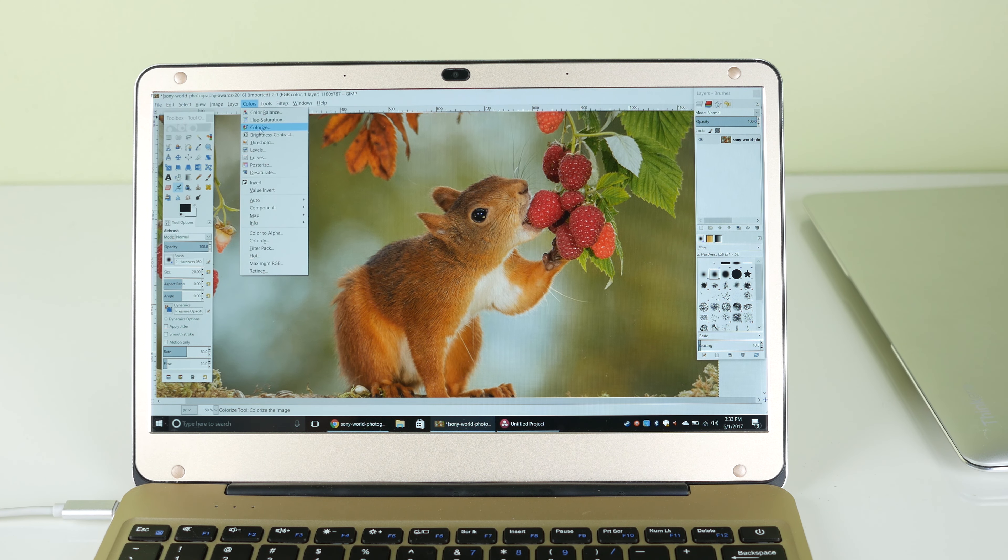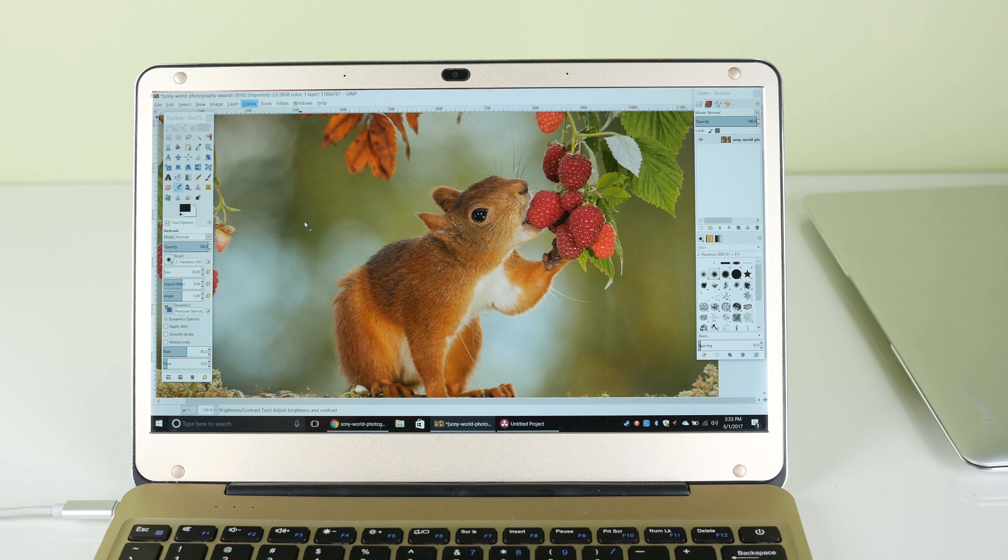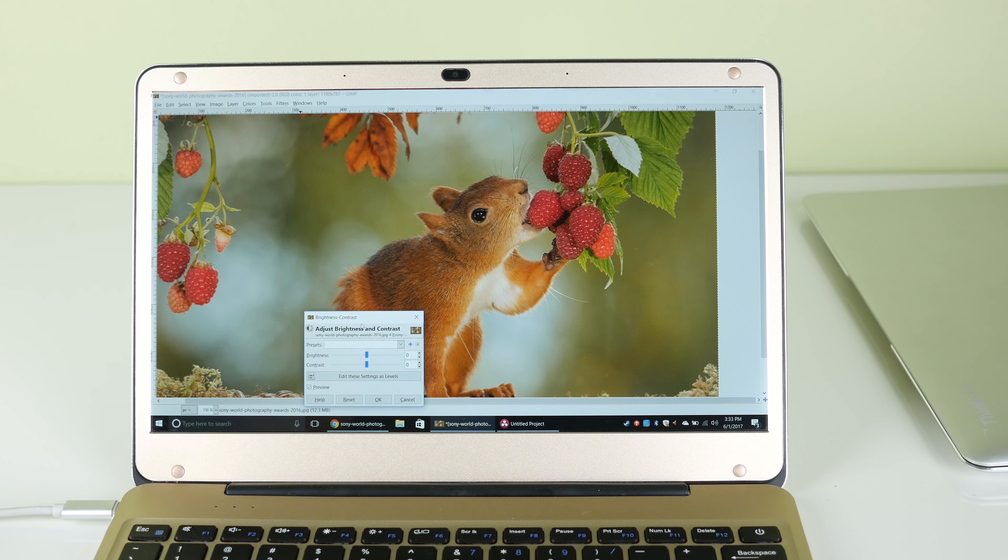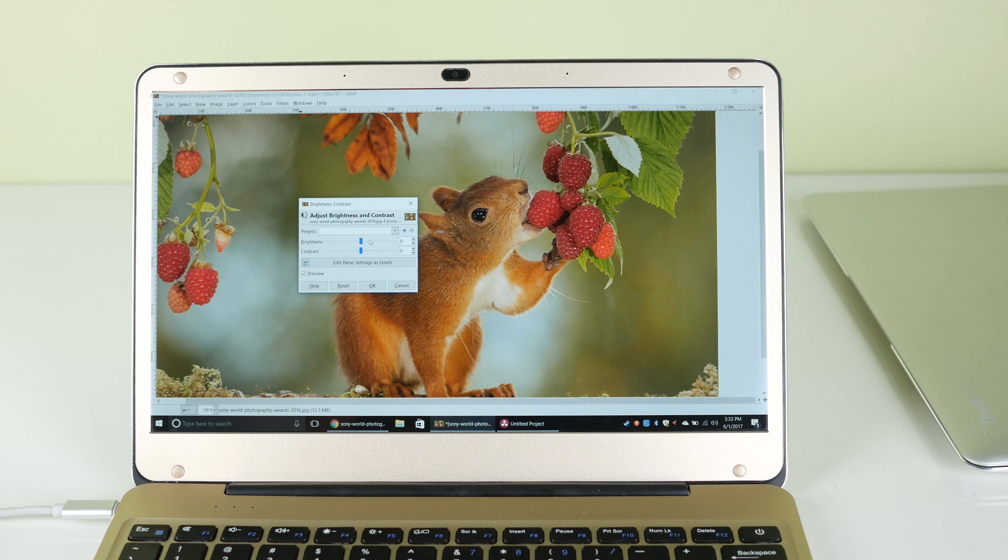You still cannot stream 4k youtube on chrome though. Heavier stuff like photo editing runs okay, editing small files is fine, you get too many layers and you're dead.